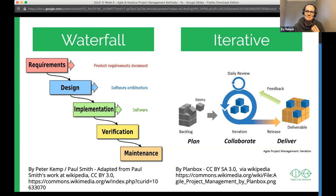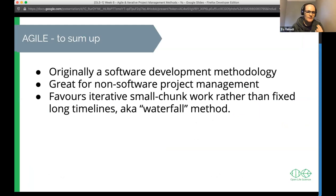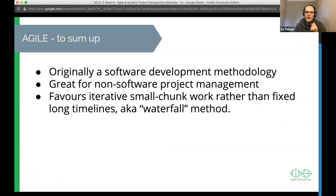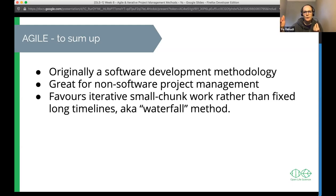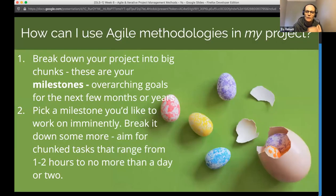While agile originated as a software development methodology, it's really good for project management in general. You break work into small chunks rather than having a long fixed timeline. In academia, where people often work on short-term grants of one to three years, it's logical to work iteratively, constantly checking whether what you're producing is what you actually want.